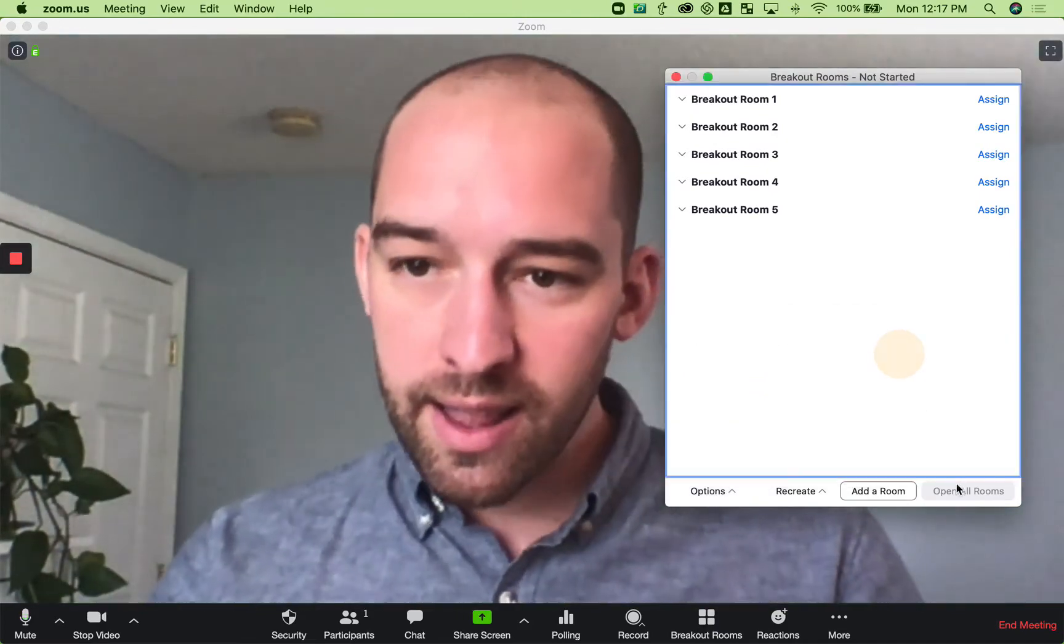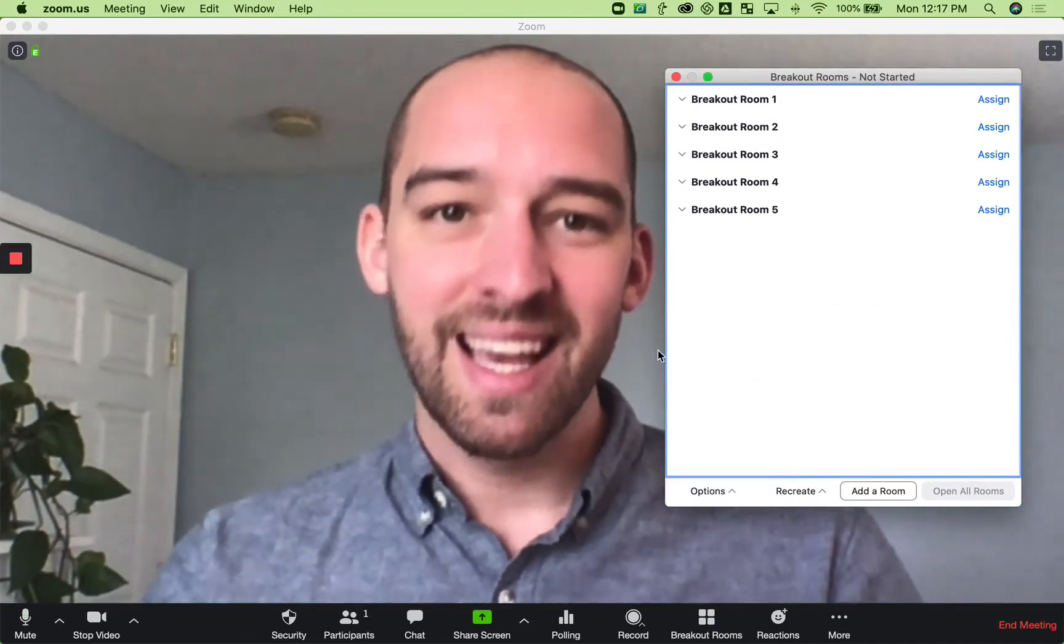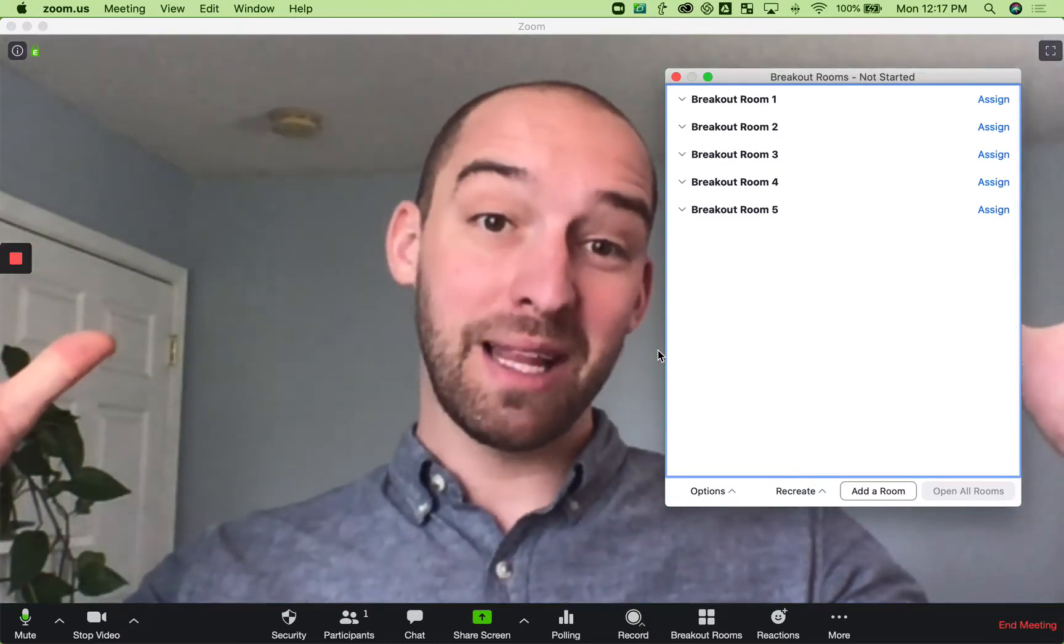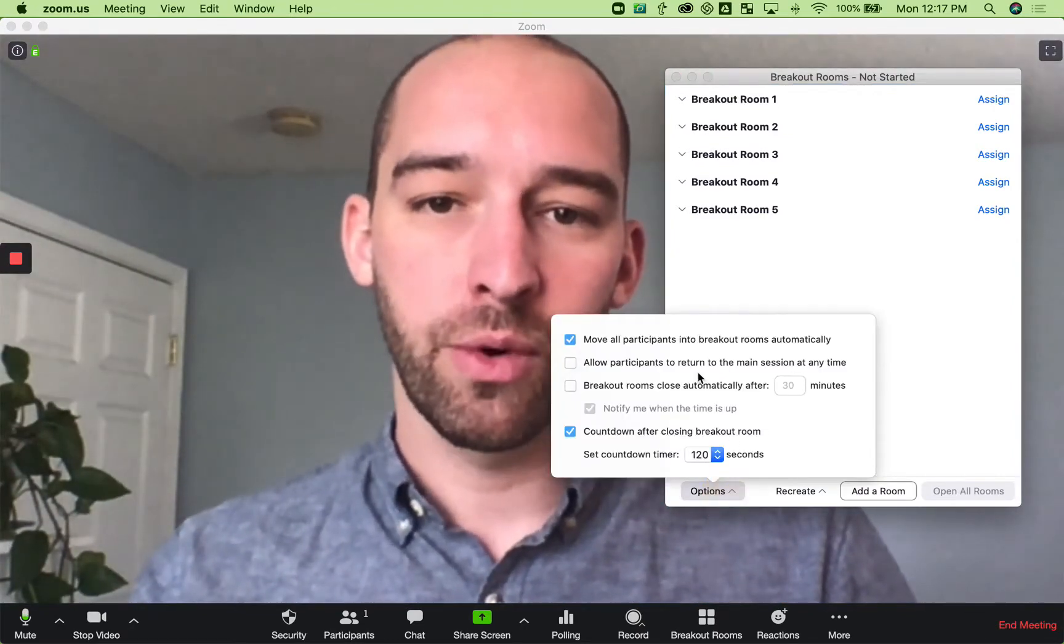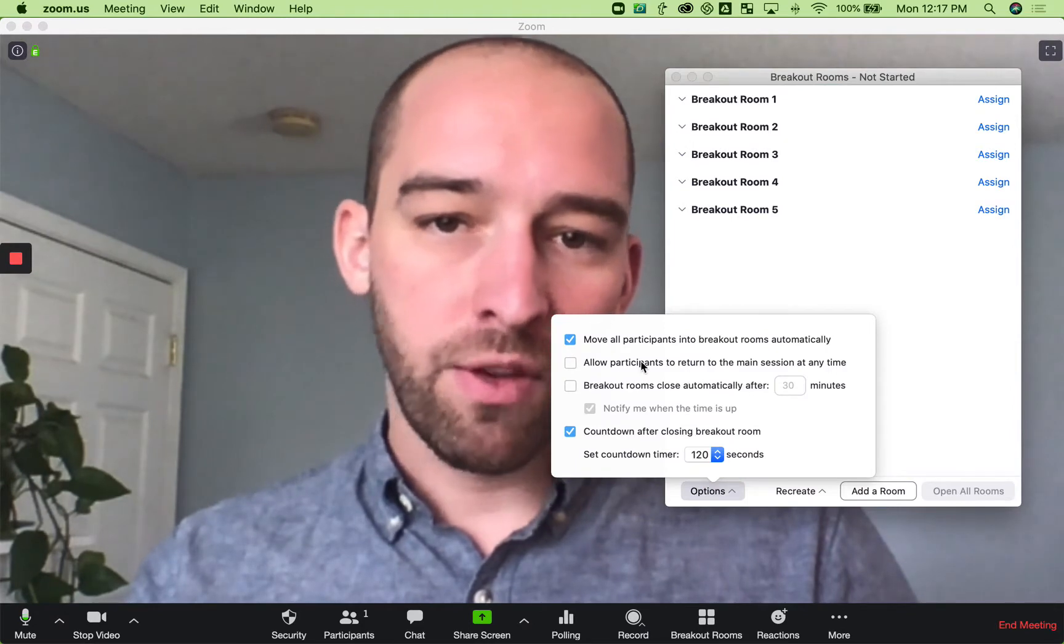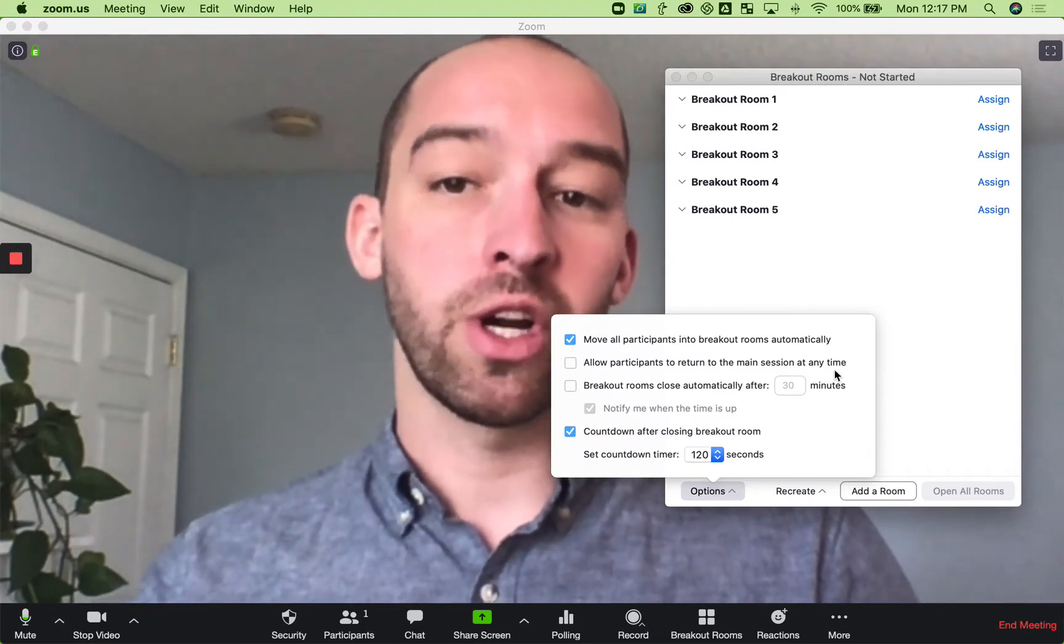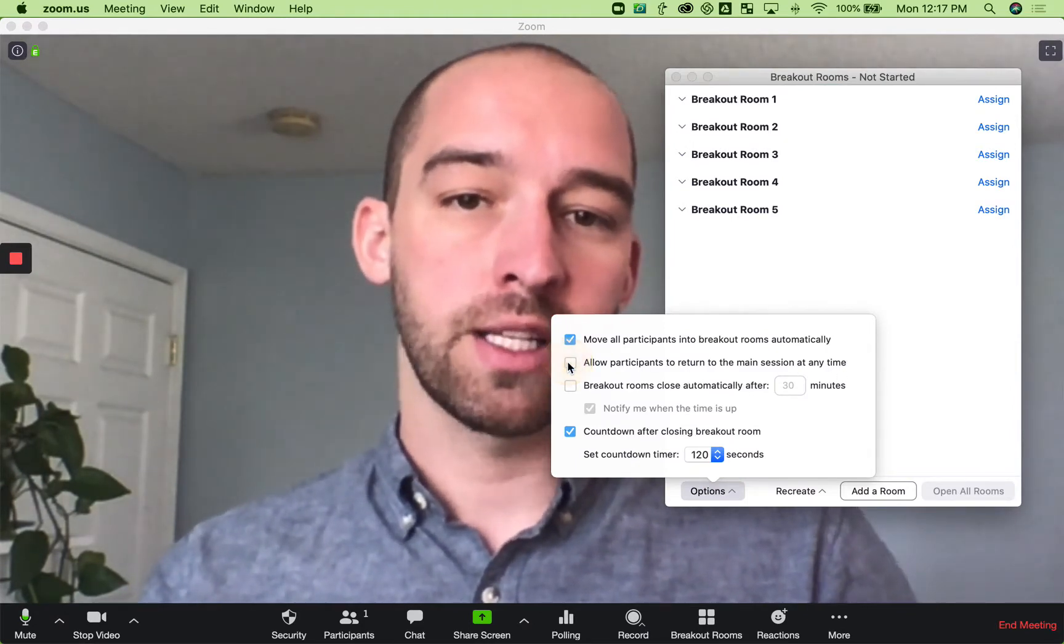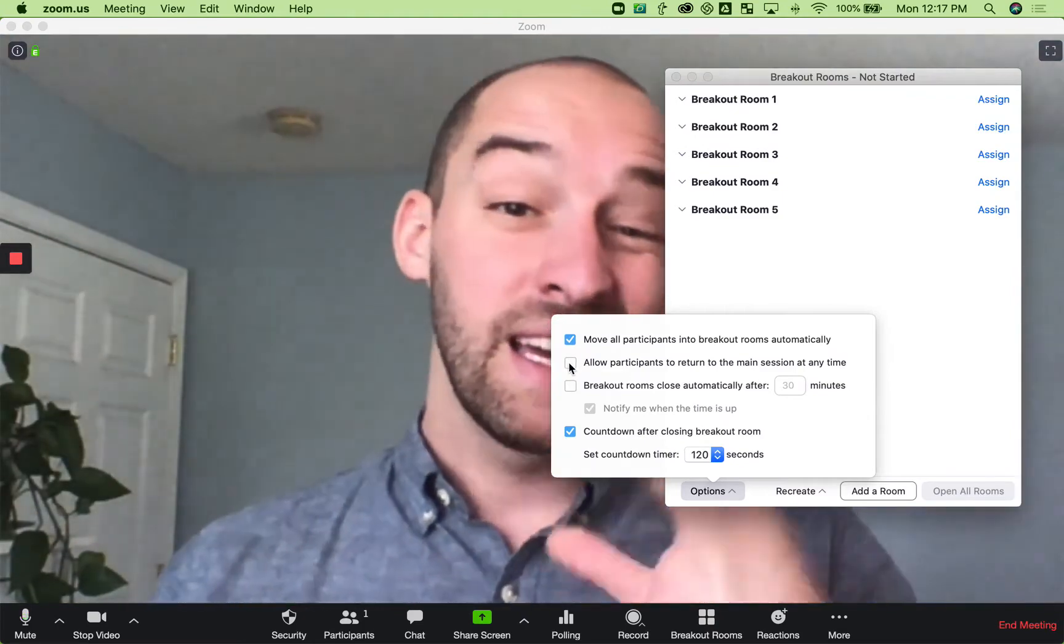So when you click this button, open all rooms, it just automatically pushes people into those rooms. And then if you want to allow people to return to the session, you can check this box if they're in their small breakout and they want to come back.